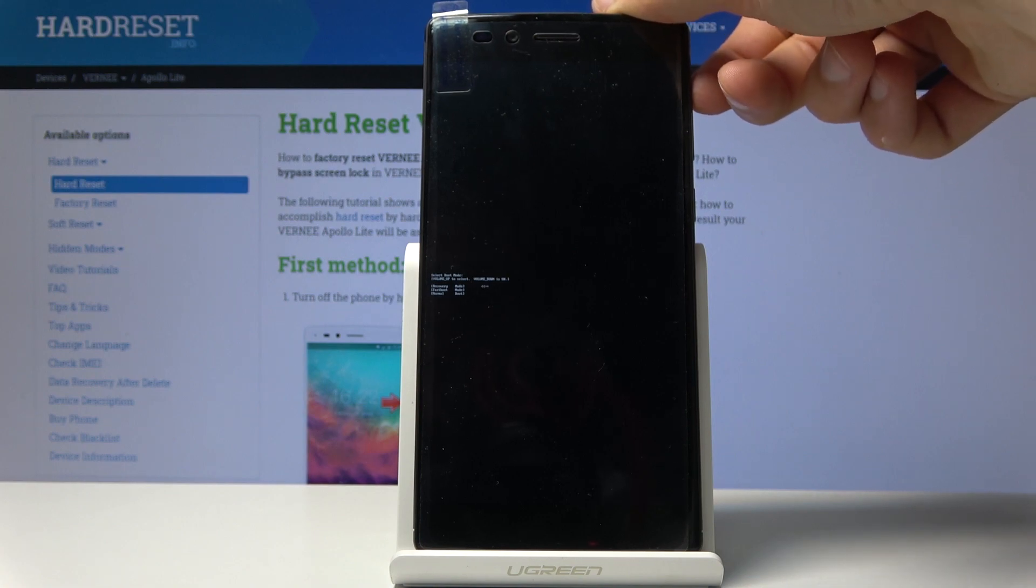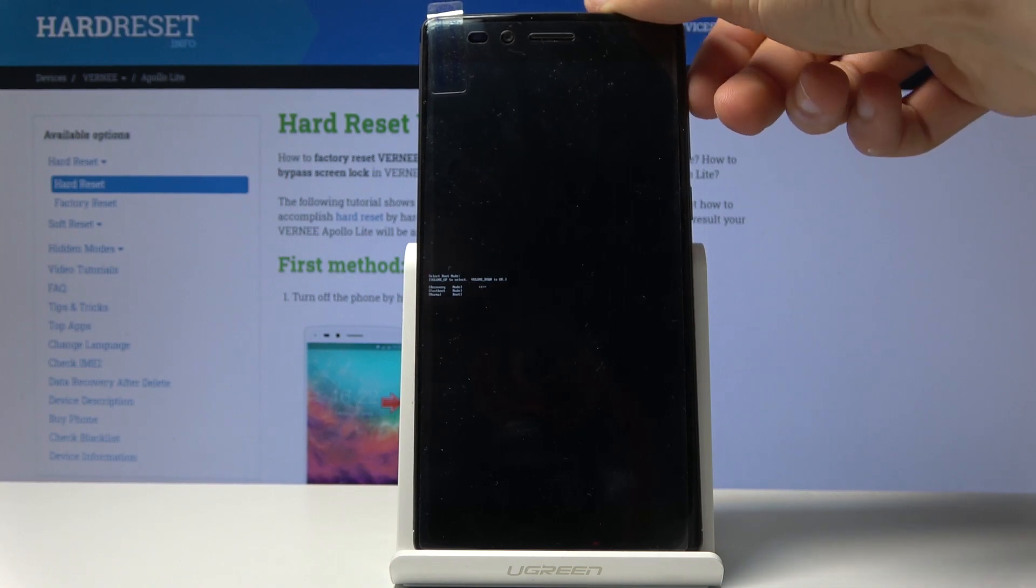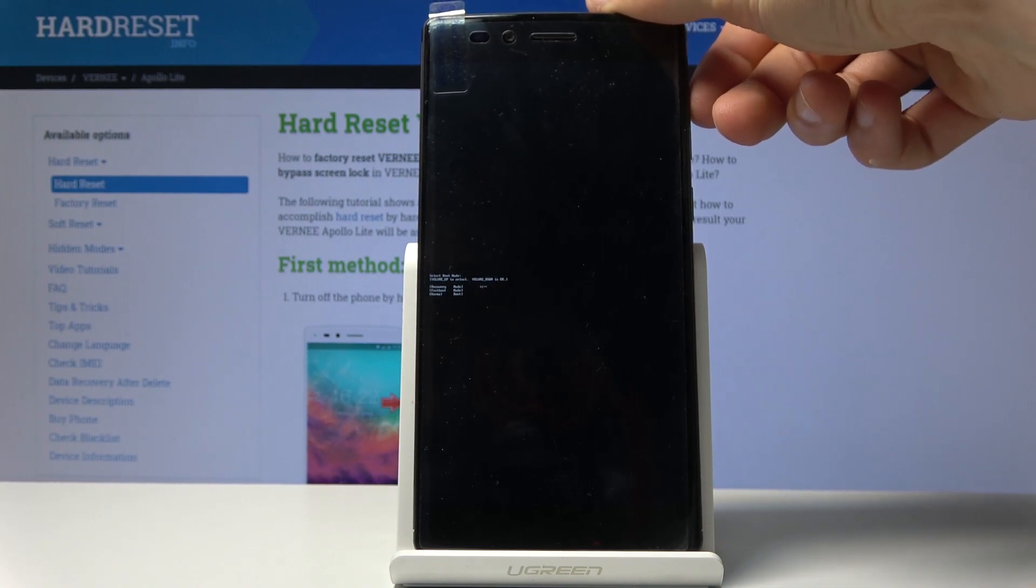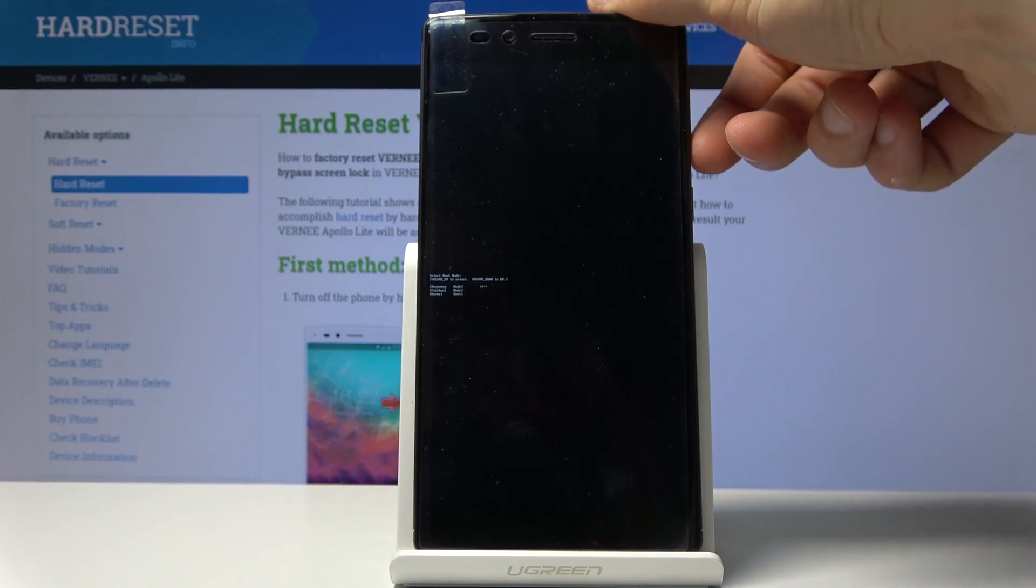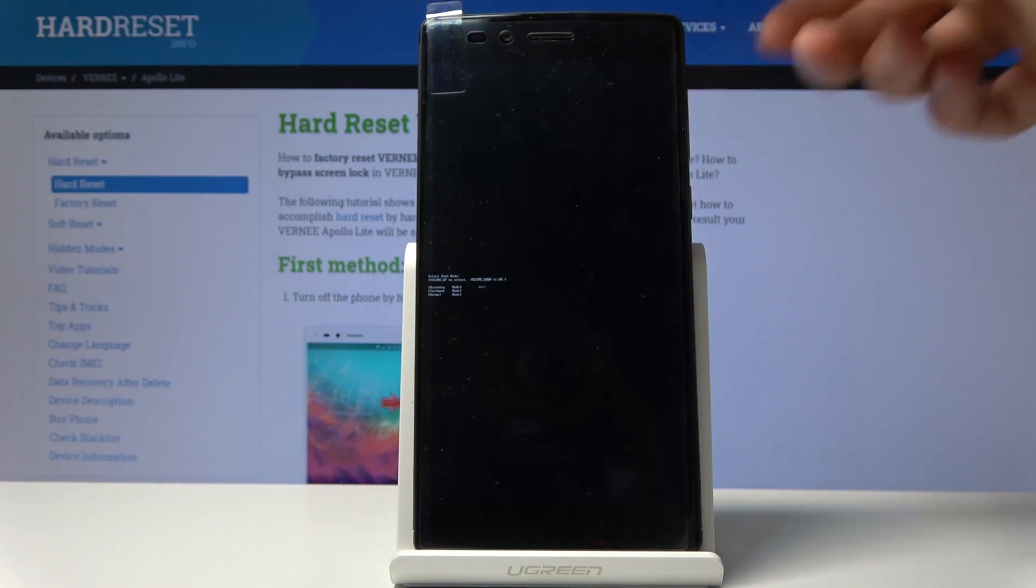You select it using volume up only. So once it's at the very top, press volume down to confirm it.